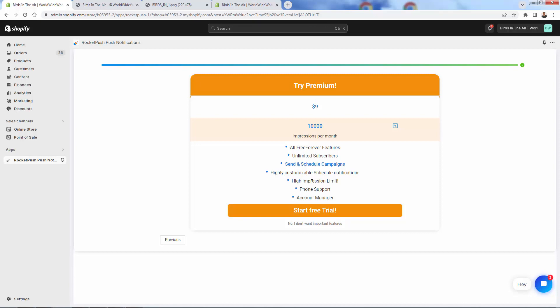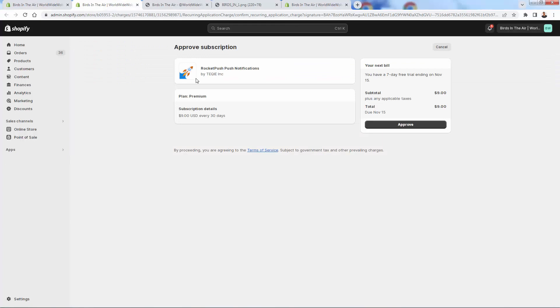The premium plan, really powerful. First of all, it's only $9 a month. You get 10,000 impressions. You're going to get all of the features that I'll be showing you in here, all the features that Rocket Push has. You're going to be able to also send and schedule campaigns to unlimited subscribers. You have highly customizable notifications. This is the idea that you could schedule at any time. So you want to run a two hour promo, you could set it for starting at 12, ending at two.